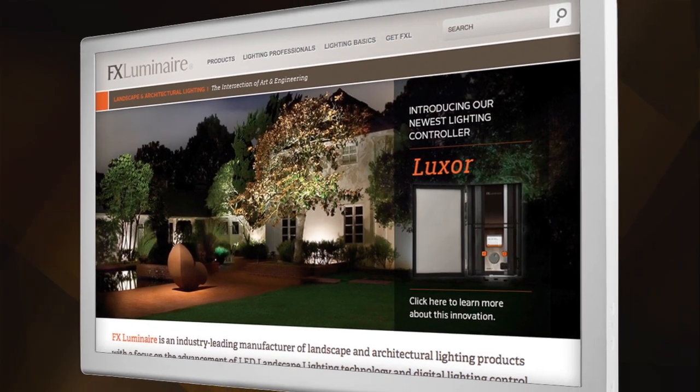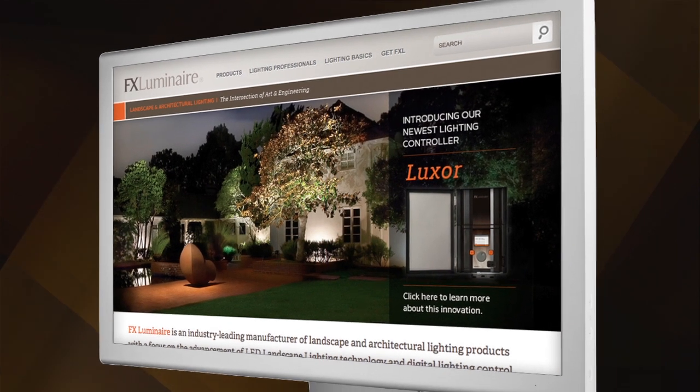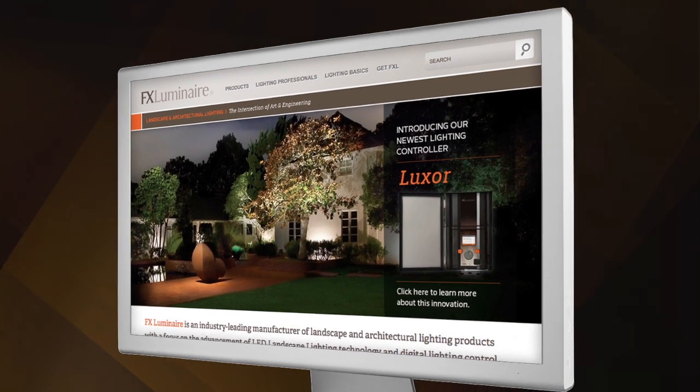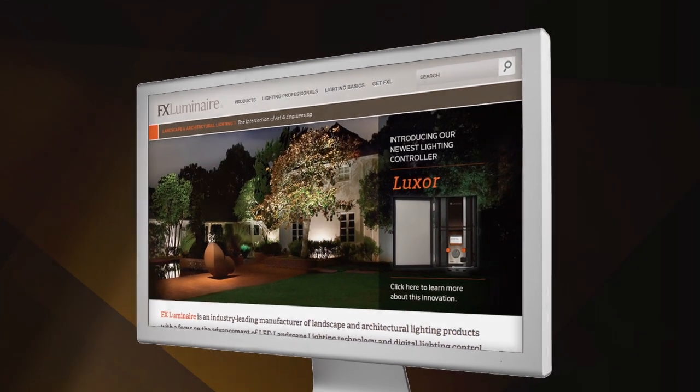For more information on FX products, visit our website at FXL.com. Thanks for watching.